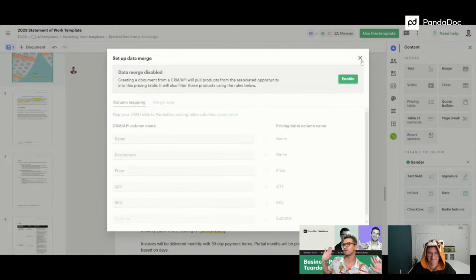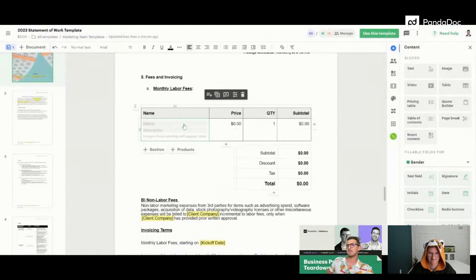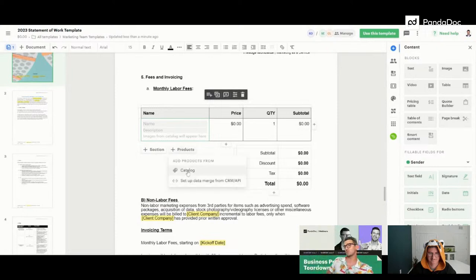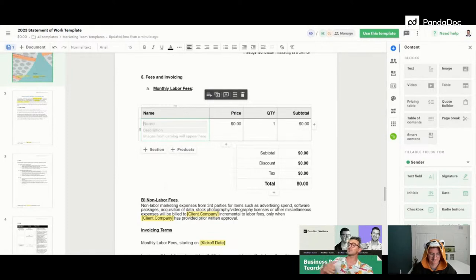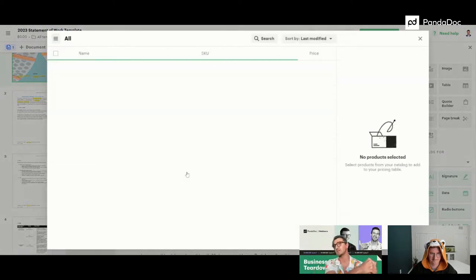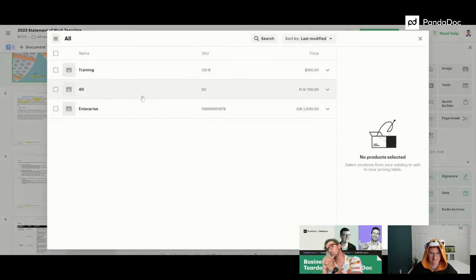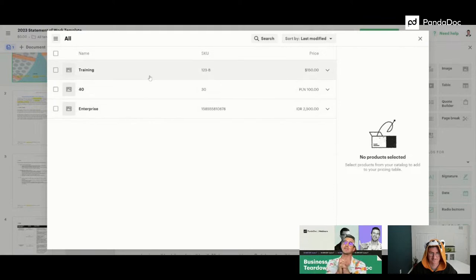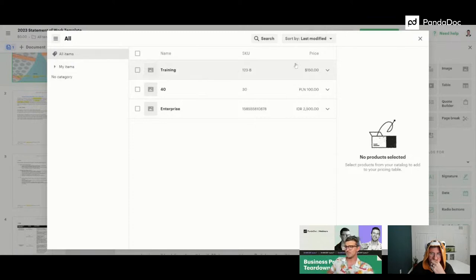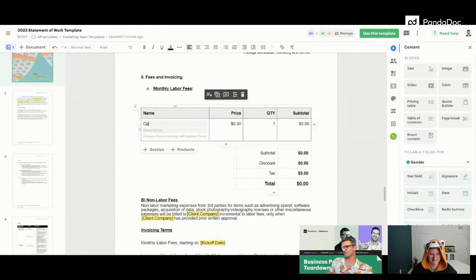In this case let's disable the CRM import and keep everything within PandaDoc. You can manually enter your products, or bring them in from our product catalog. You can import all your products and services into the product catalog and even categorize them using that burger menu on the top left. Let's go ahead and add a few services in here — 'Catalina Wine Mixer' to start.